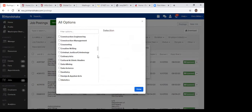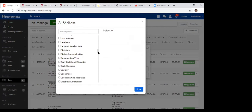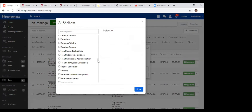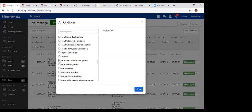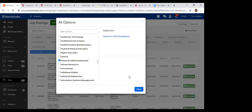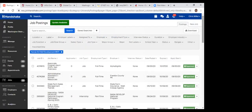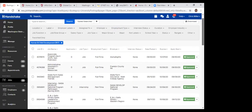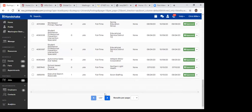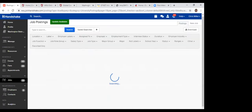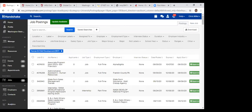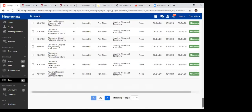I'll look at something relevant for Global Campus students — Human and Child Development, which would be relevant to Human Development, Psychology, Sociology, and Social Sciences students. Setting results to 100 per page, there are around 1,000 jobs across 10 pages throughout the nation for people with this interest area.